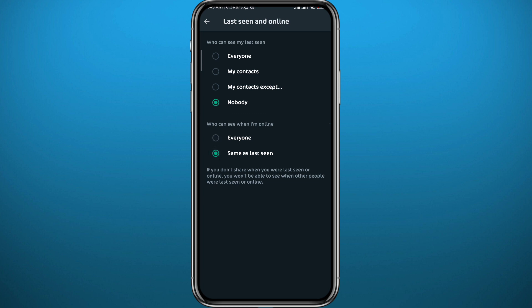If you want to change that, of course you can always come back to this place and set it however you want. You can even choose contacts or contacts except or anything like that.